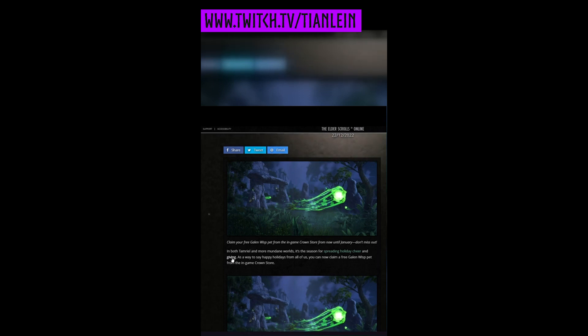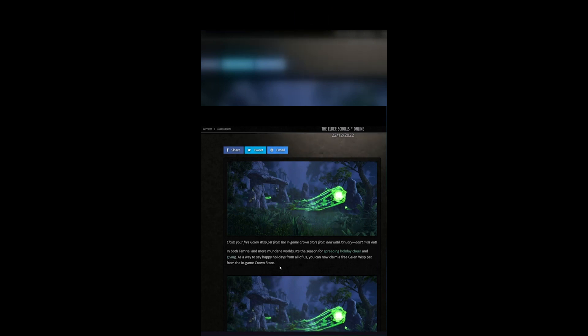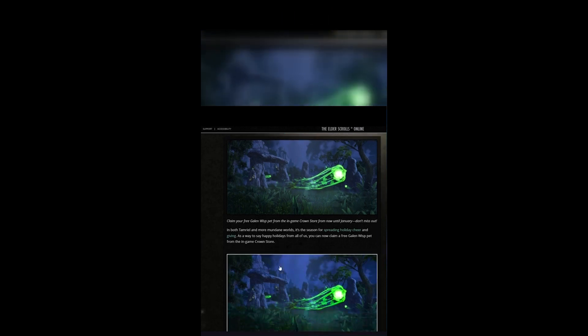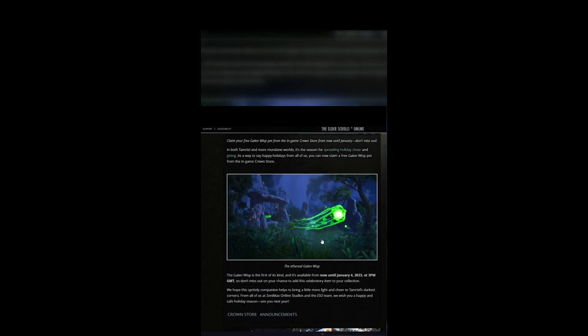In both Tamriel and more mundane worlds, this is the season for spreading holiday cheer and giving. As a way to say happy holidays from all of us, you can now claim the free Galen Risp pet from the in-game Crown Store.